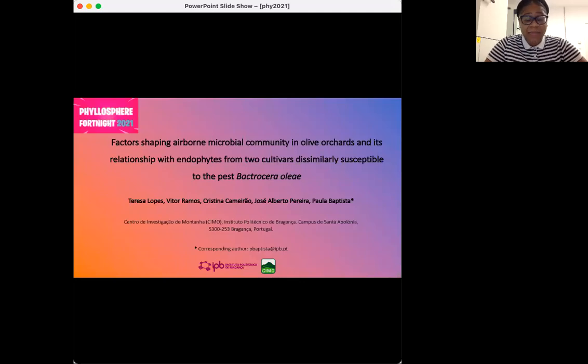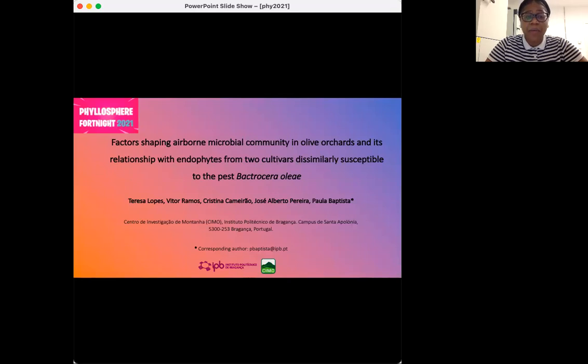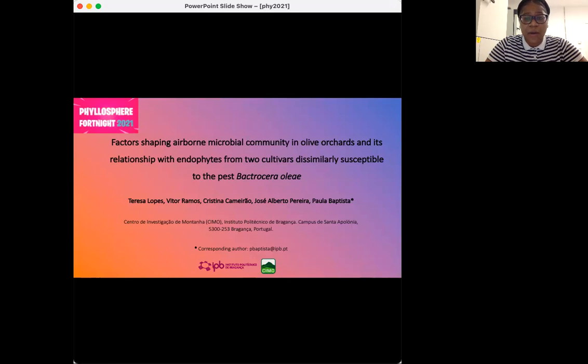Greetings ladies and gentlemen, my name is Teresa Lopez and I'll be presenting on factors shaping the airborne microbial community in olive orchards and its relationship with endophytes from two cultivars dissimilarly susceptible to the pest, Bactrocella Oli.